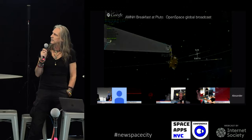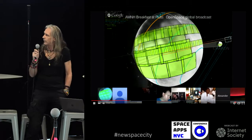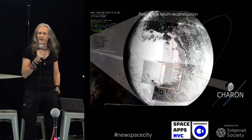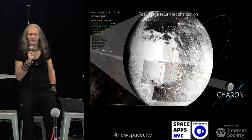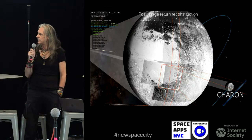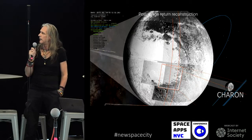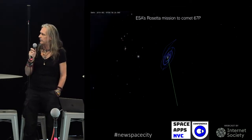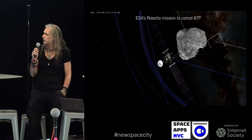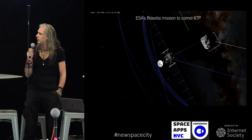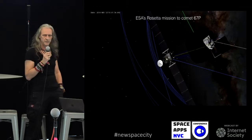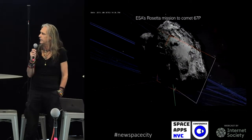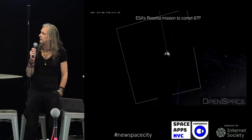Our friend Fran Bagenal is a team member. Michael Marcinkowski put this together, and Mark Rigby in Brisbane. While it was breakfast with Pluto at the American Museum of Natural History, it was lunch with Pluto in Europe and dinner with Pluto in the Far East. Here we see a post-encounter reconstruction of Pluto once the images came back. We took the navigation files from NASA, putting that together with the images from New Horizons. We also worked with the European Space Agency on their mission to Comet 67P, Churyumov-Gerasimenko.